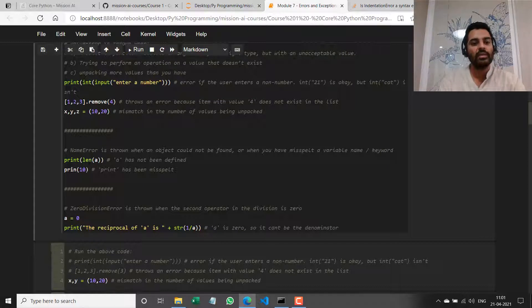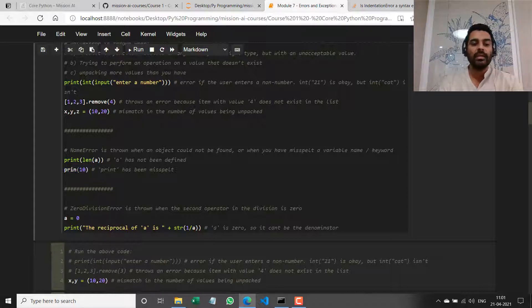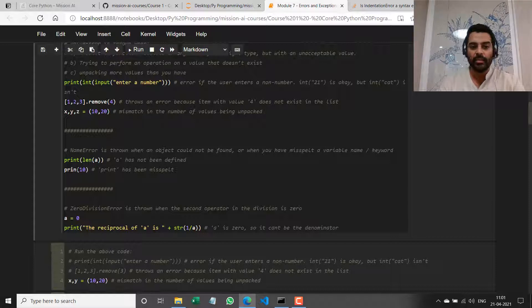In the second case, I'm saying `pritn(10)` and I've obviously misspelled the print function name. So it throws a NameError.